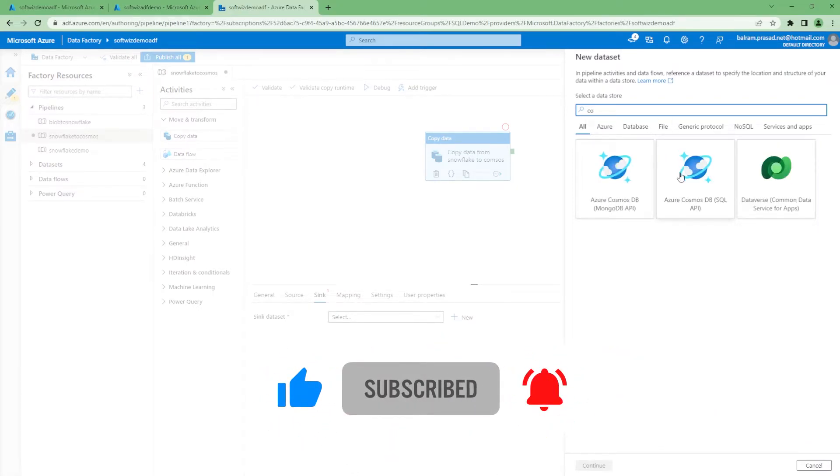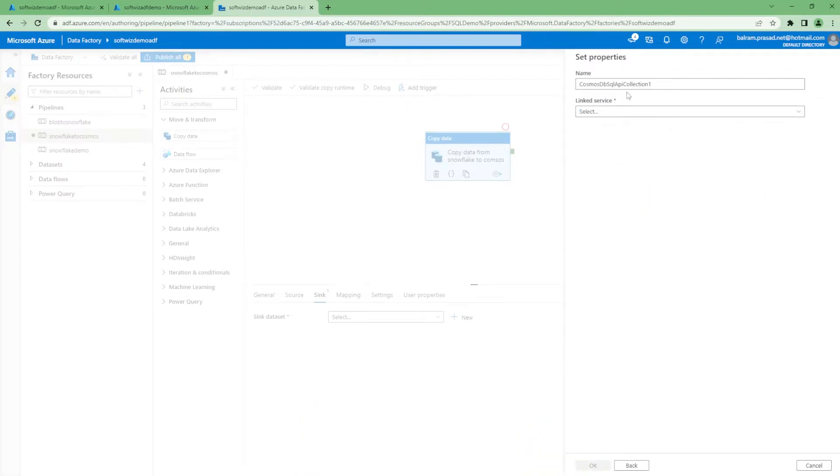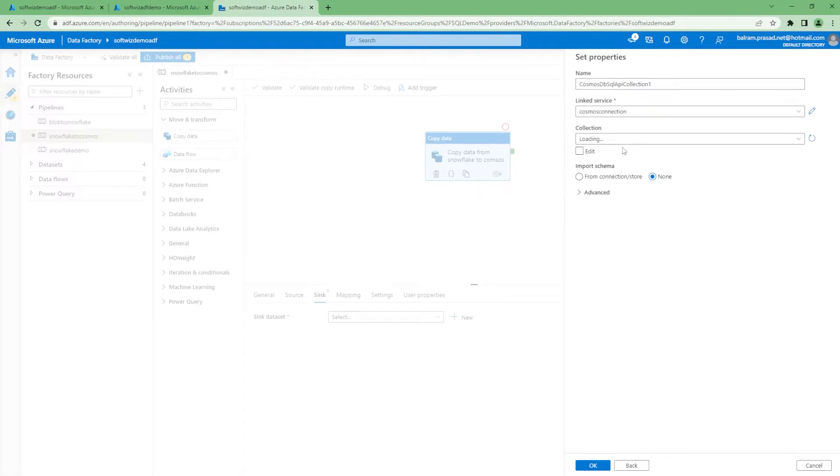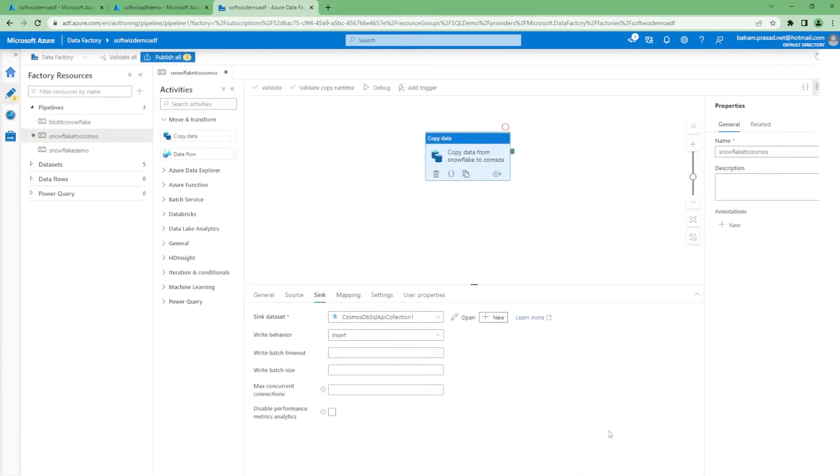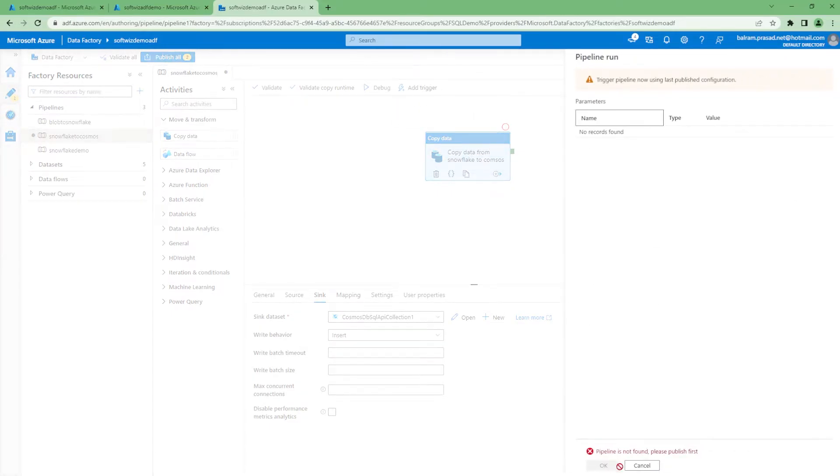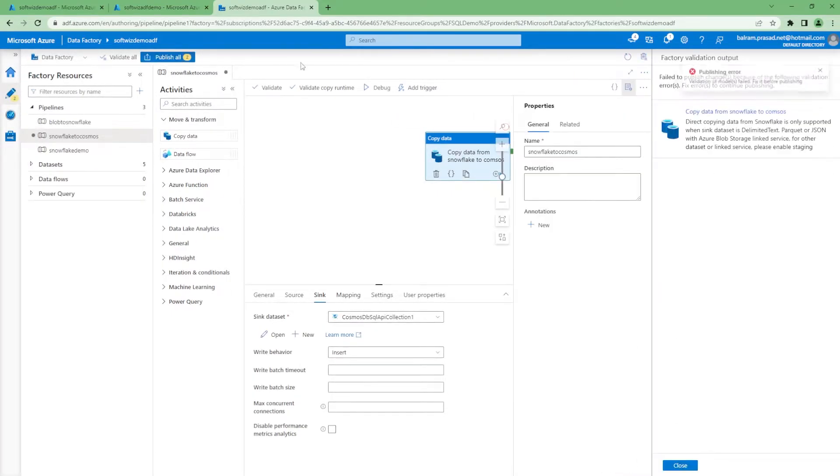For sink, we have blob and other things. We do not have any dataset for Cosmos, so we can select Cosmos API. Let it be default name API collection. Let's use this connection link service which we created and the collection name is this one. We do not have import schema right now. Now if we go into this, it will not work. Let me try to publish.